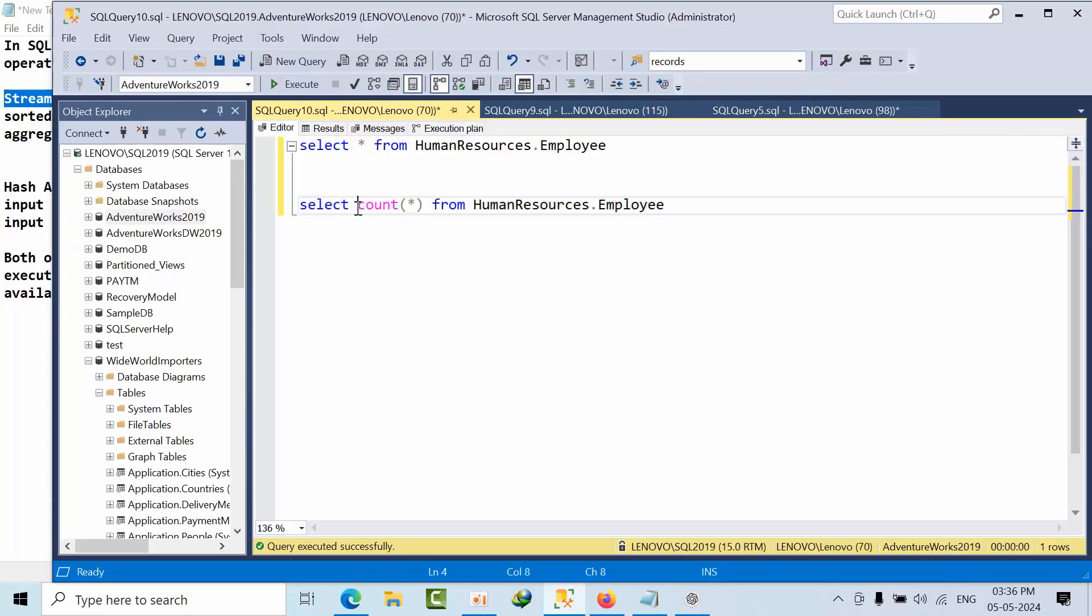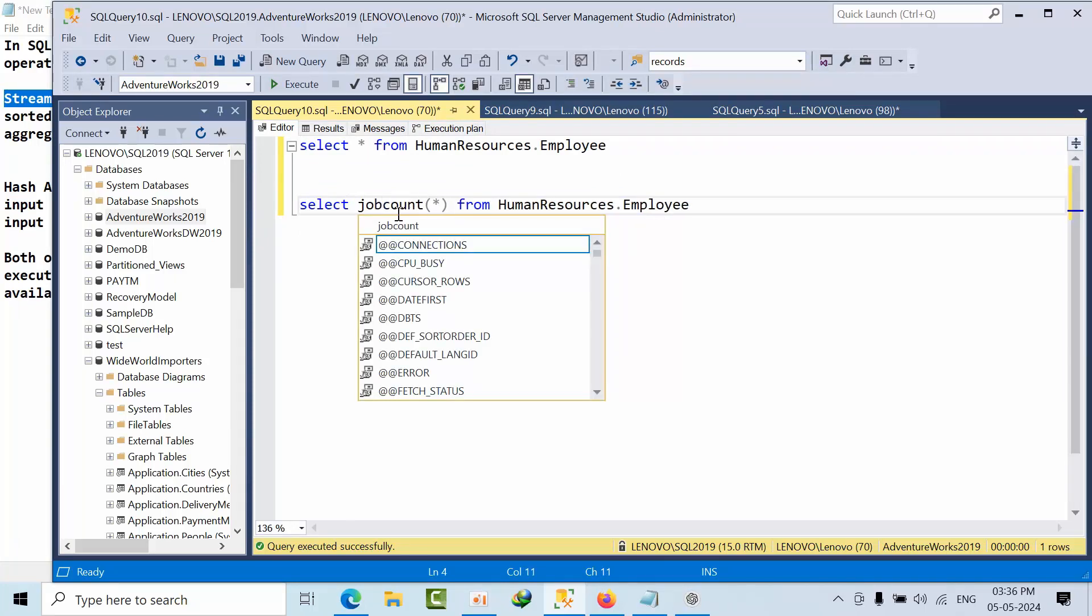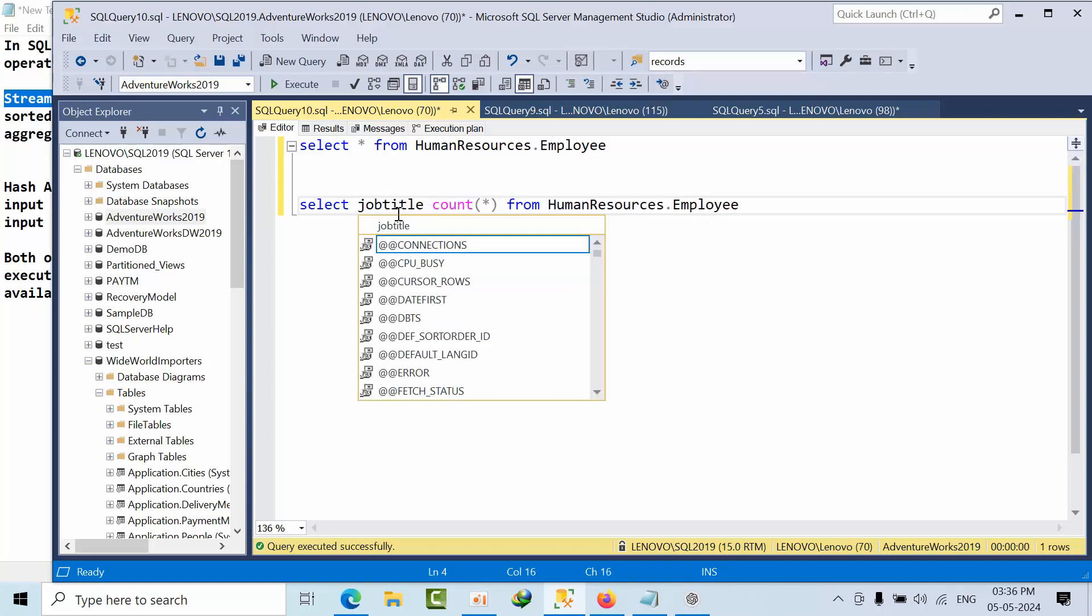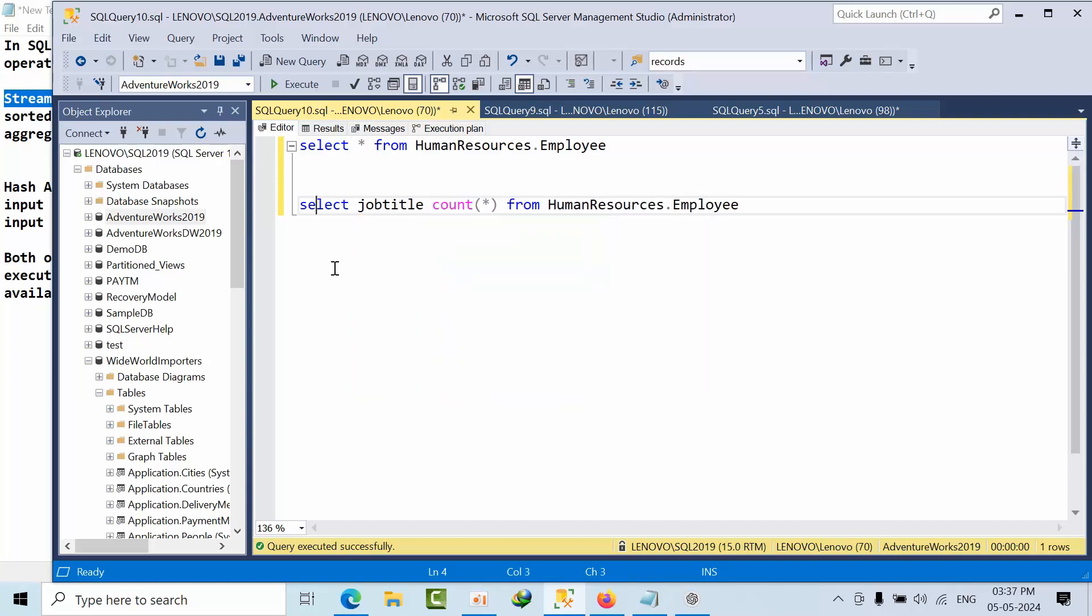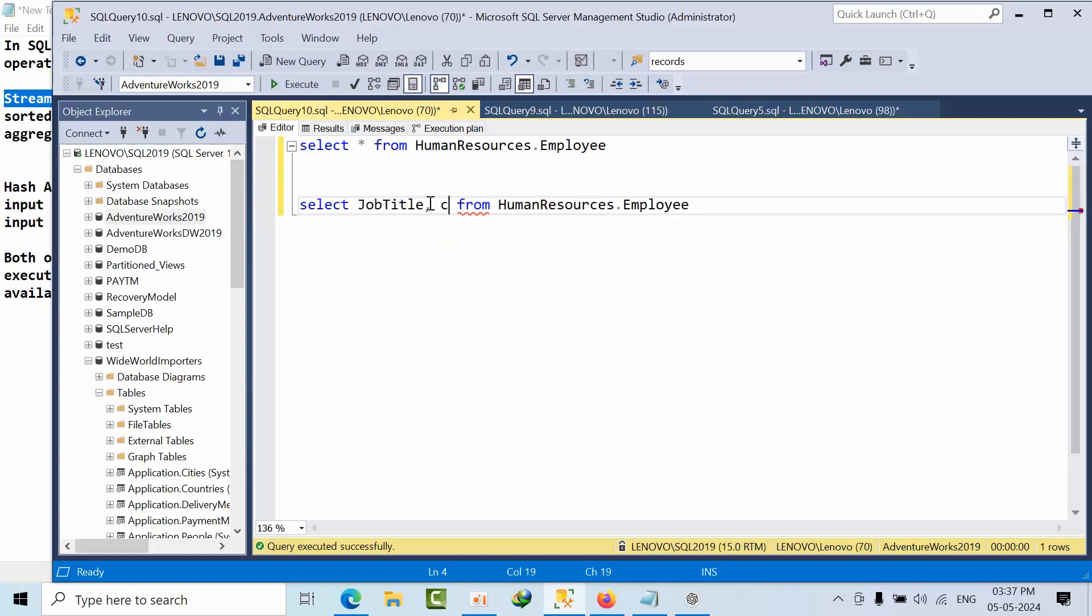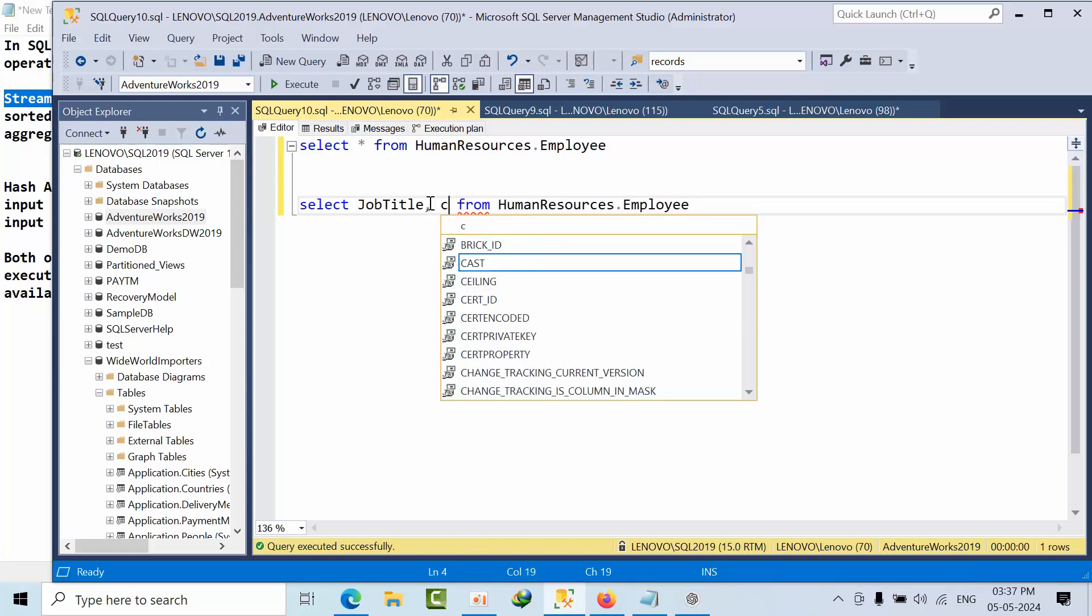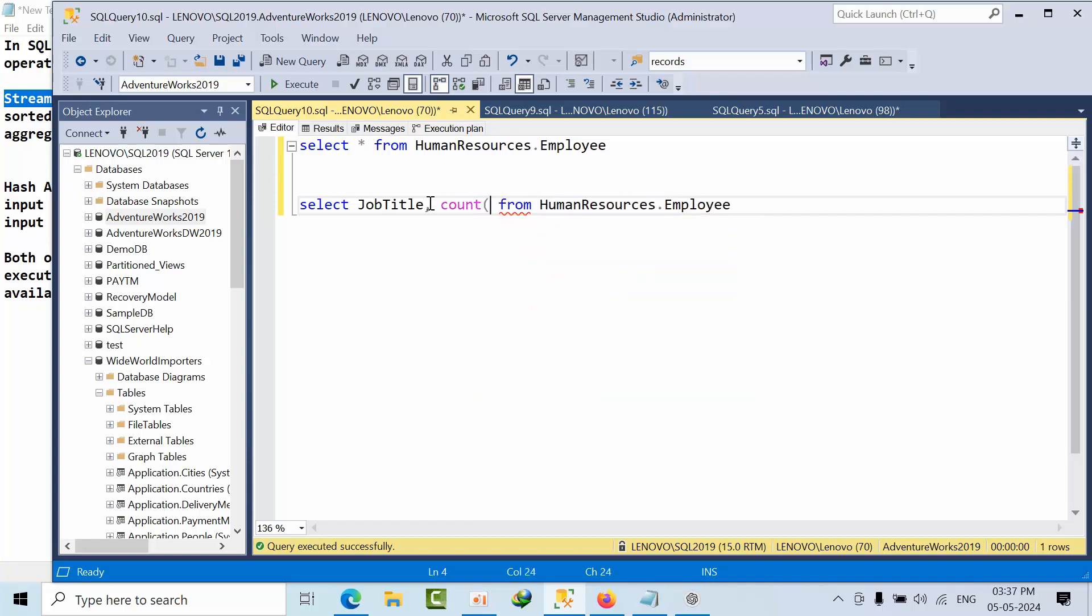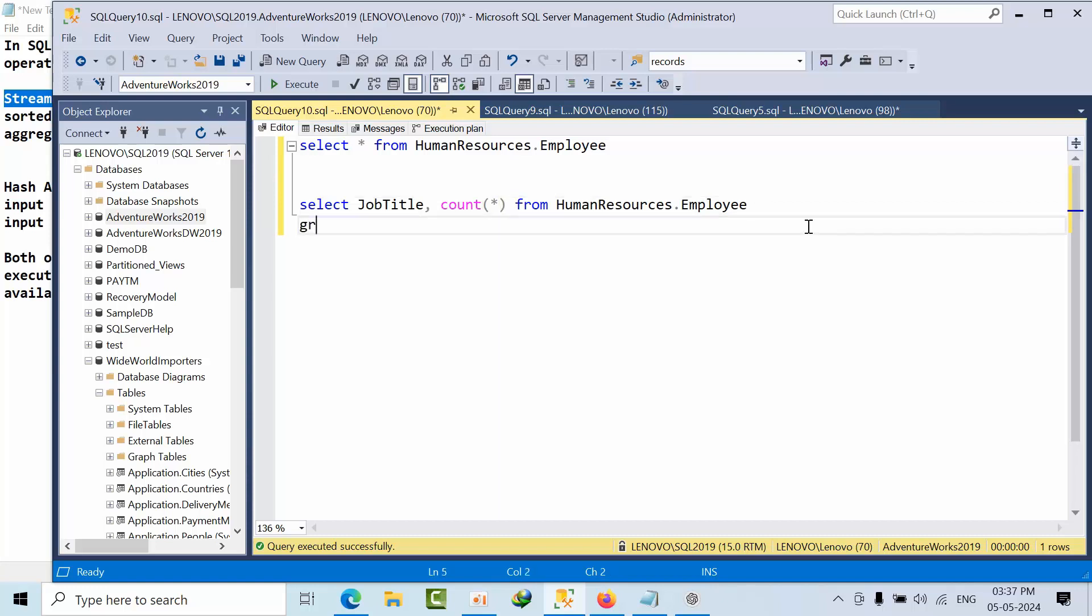Now what I am doing here is I am adding job title. So here I am doing count, group by job title.